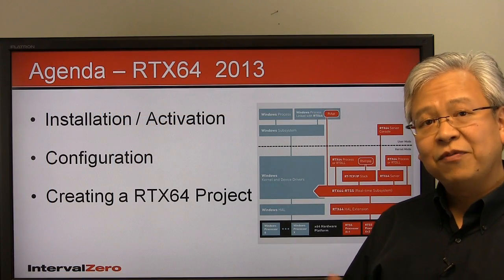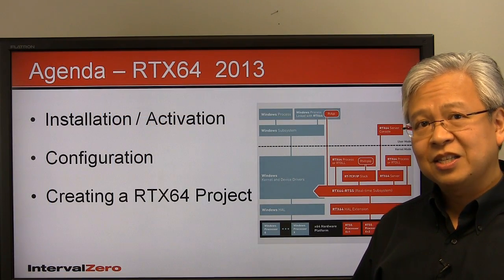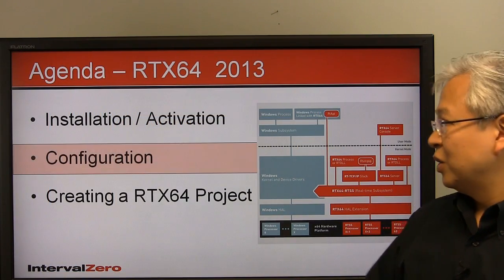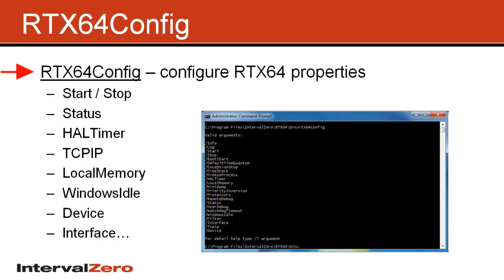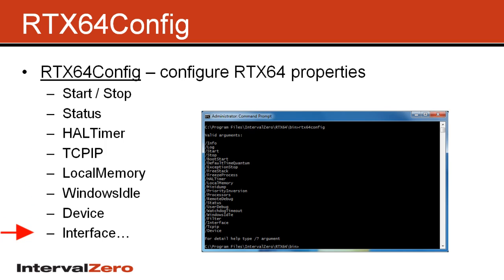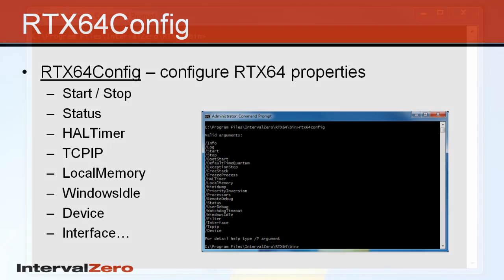Now let's talk about configuring RTX 64. So if we look here, this is really the main function you'll be using for all of the configuration. So it's called RTX 64 config and you'll run that from a command prompt. So there's a lot of different functions that are supported. But again, this video is to get you up and running very quickly. And in the future, you might see some more technical videos over all these options. So let's go ahead and get started.